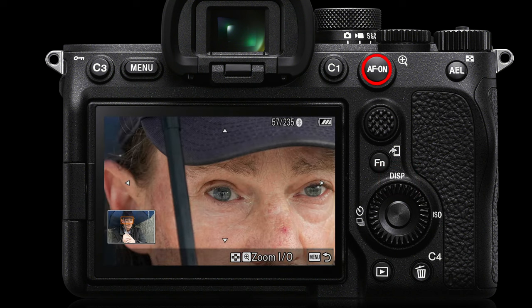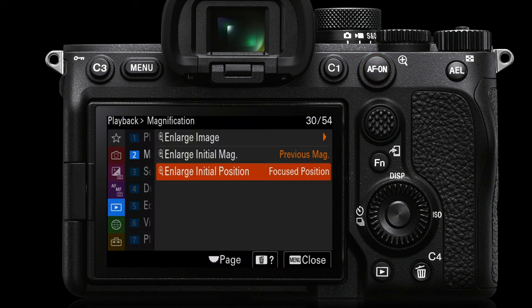If I press the AF-ON button, you'll notice a small magnifying glass icon just to the right side — it changes its behavior in playback view. This is where we can zoom in to the image. By default it will zoom in on the area that the camera focused on. In the playback menu on page two, under 'Enlarge Initial Position', it defaults to the focus position. I prefer this because if Eye AF is engaged, it will go straight in and show you the eye to check whether it's in sharp focus.